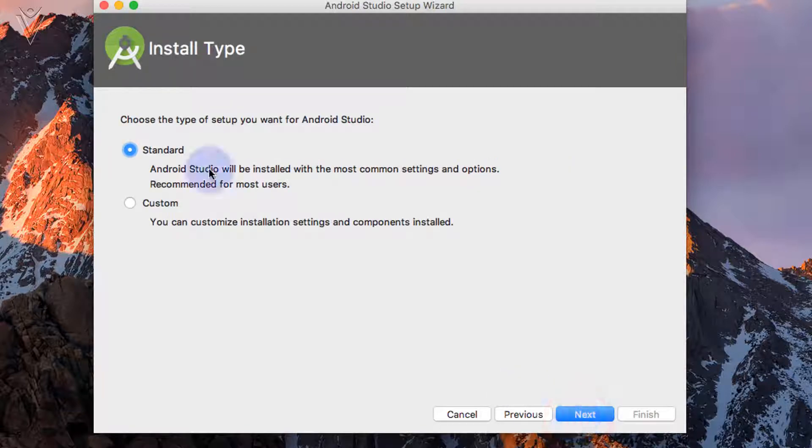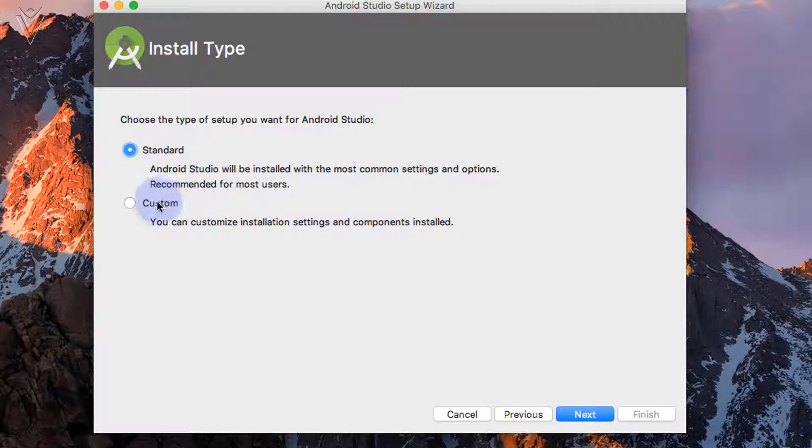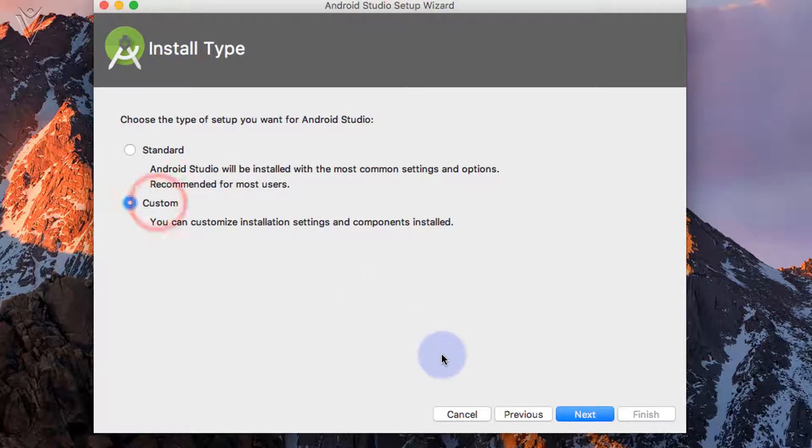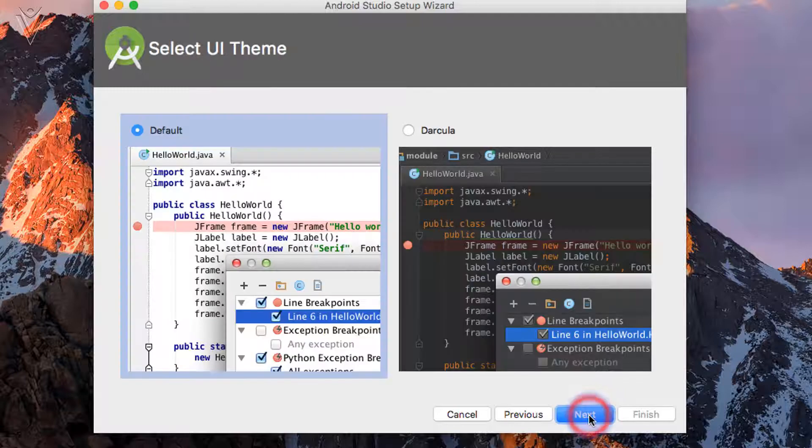And select the installation type. Whether you want a standard installation or you want to customize everything. I am going to select custom. So I can show you all the available options in this. Then click on next.